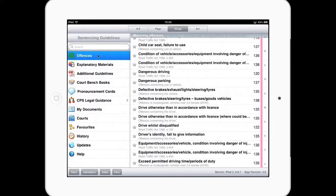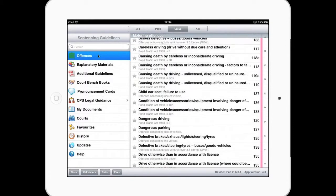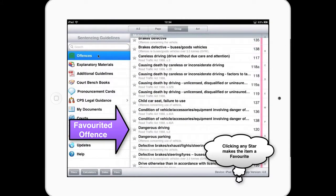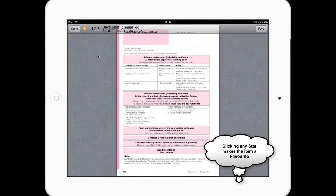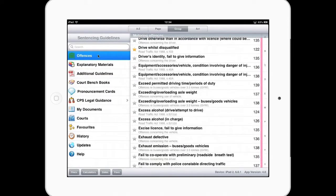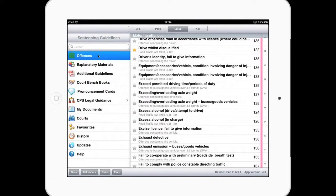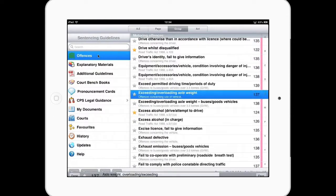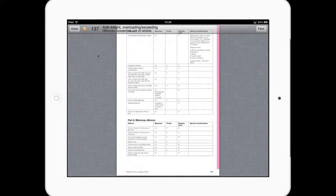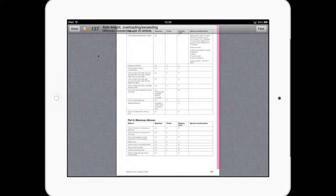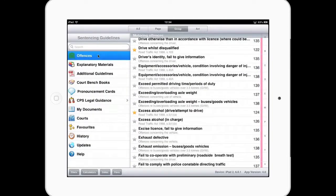So what do we do in court? The way to use this application, if you want to, you can prepare your court listing by going through and selecting the offences that you're expecting to see within this court session. So you can see there's a little star next to the offence. If you miss the star, for instance, exceeding axle weight, you can still make it favourite here within the actual offence itself. So that's looking at the offence guideline, the correct page inside your book. And I want to make that favourite, we just put a star against it.